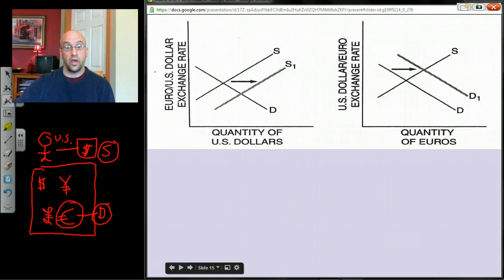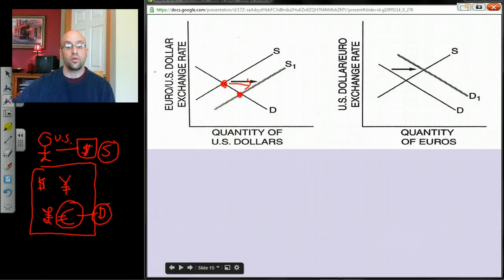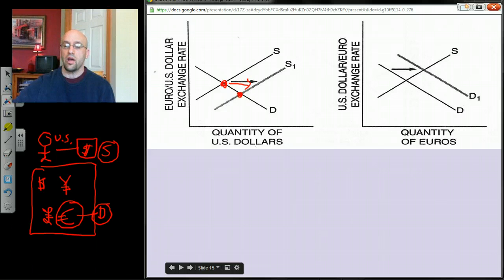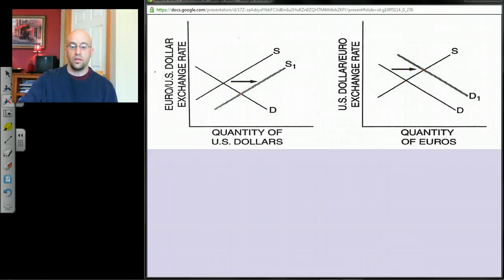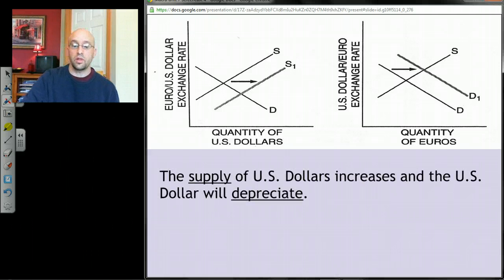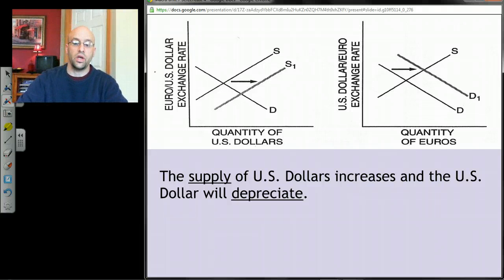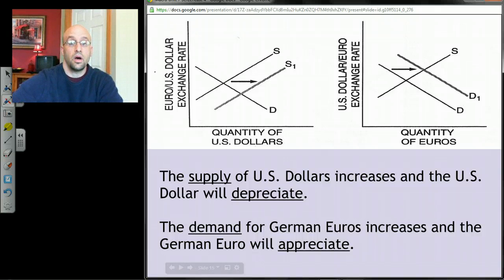In the currency exchange graphs, you'll always see two graphs: the market for dollars on the left and the market for euros on the right. When Americans bring dollars to trade, the supply of dollars shifts right, causing the value of the dollar to fall. Since they're there to get euros, demand for euros shifts right, causing the euro's value to rise. So: dollar depreciates, euro appreciates.